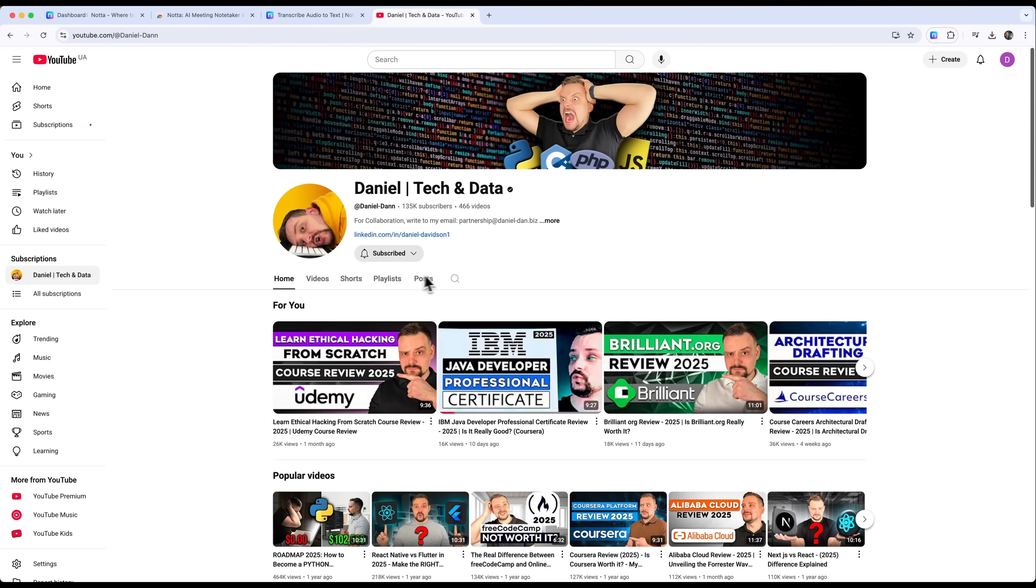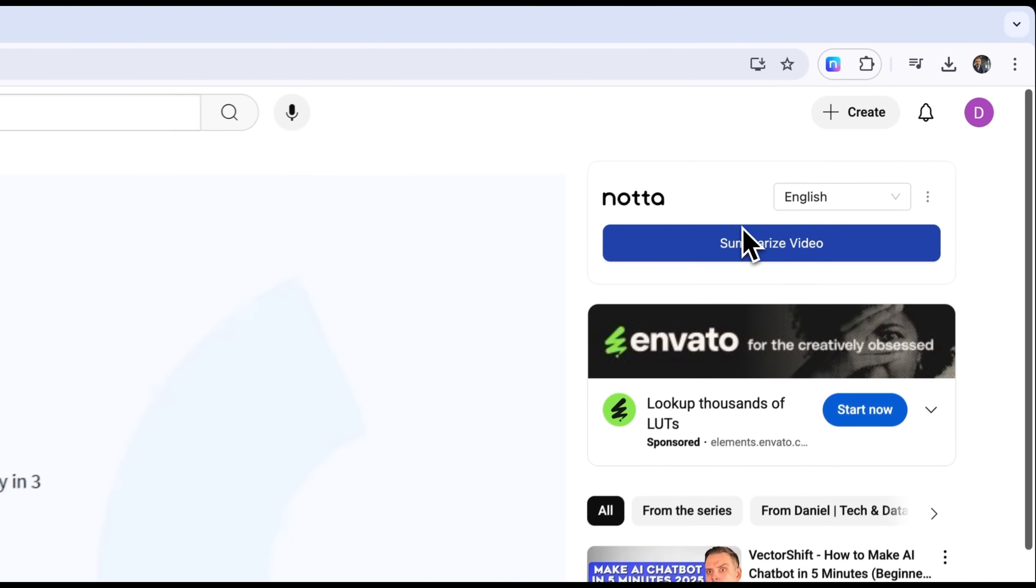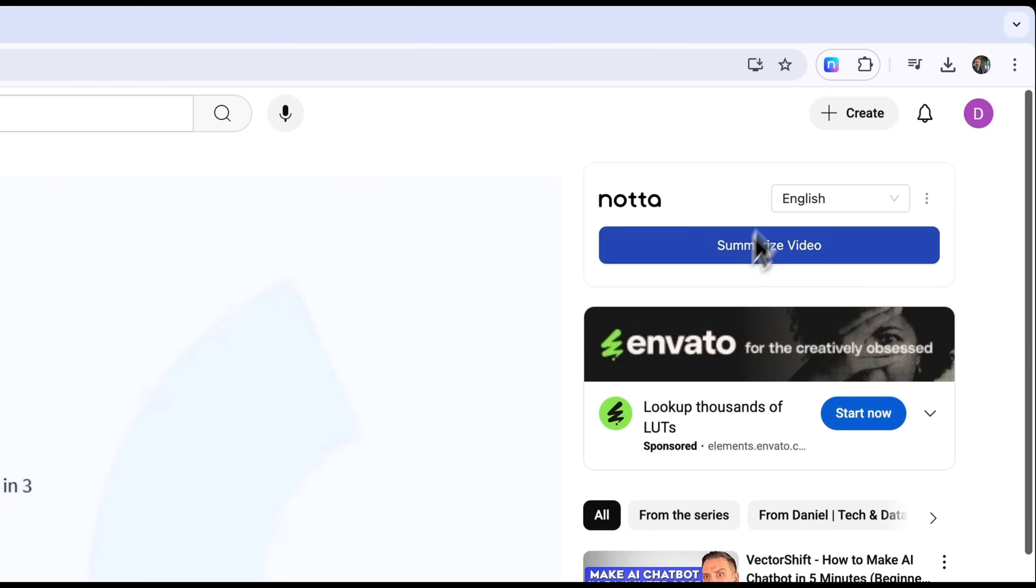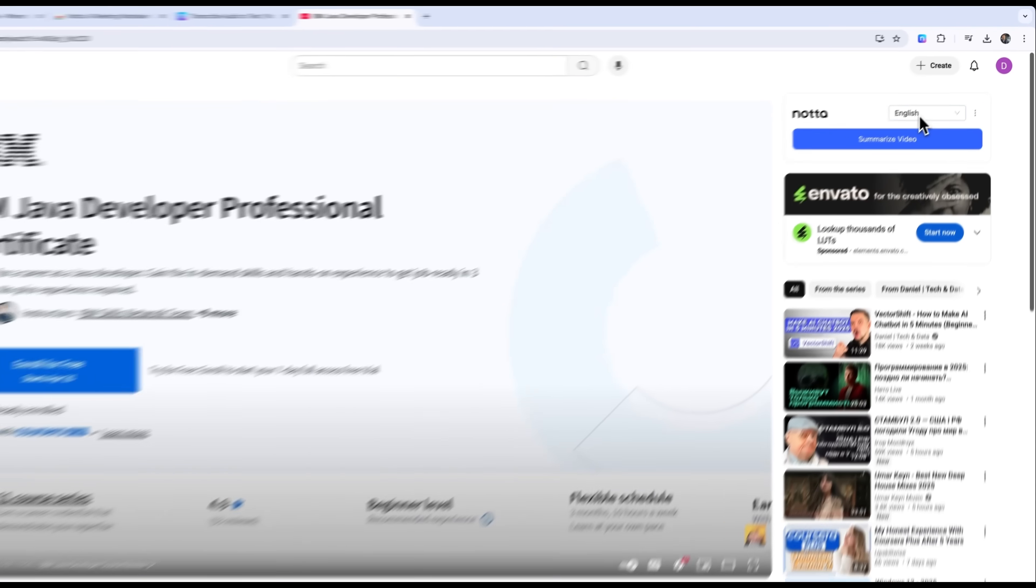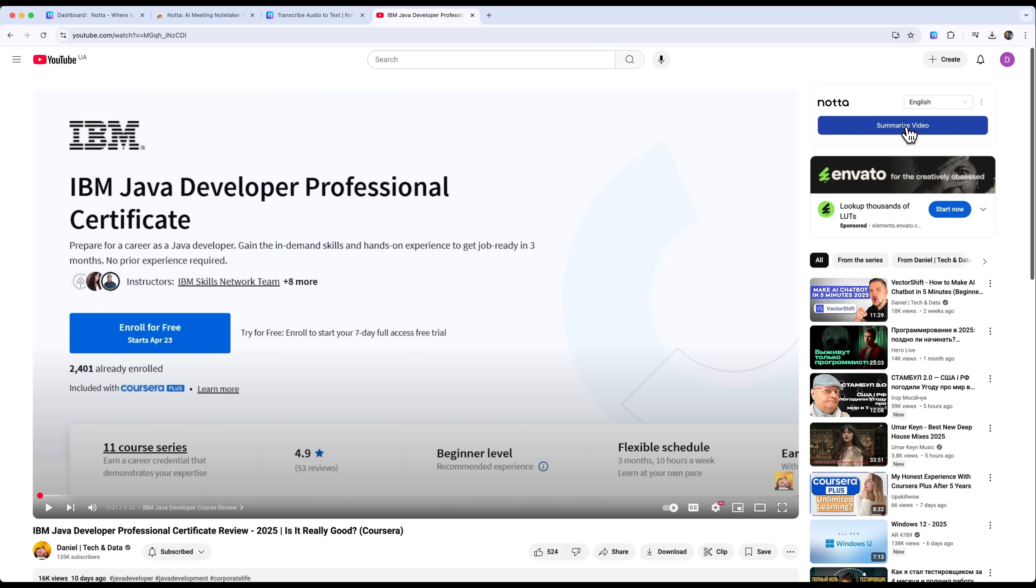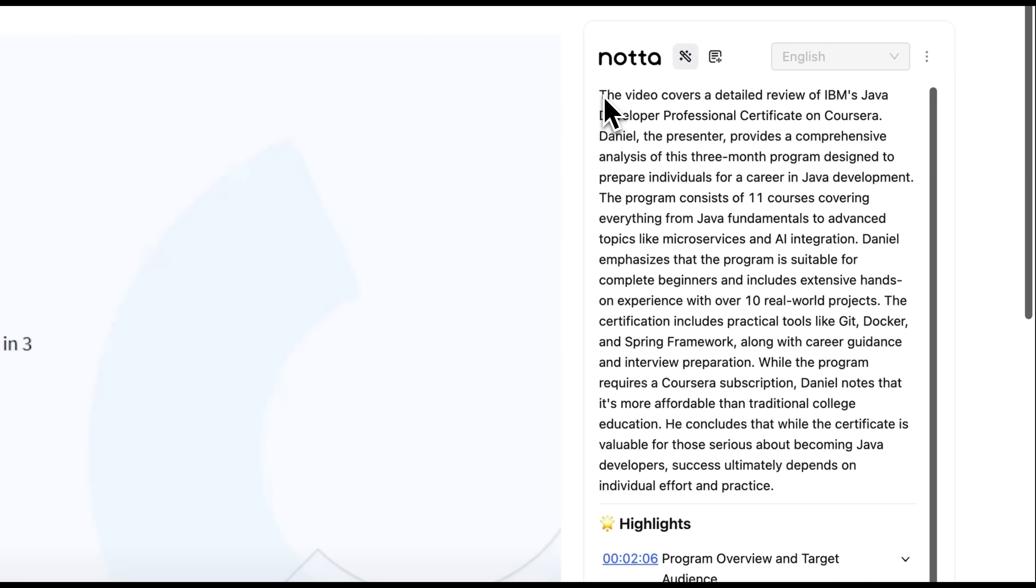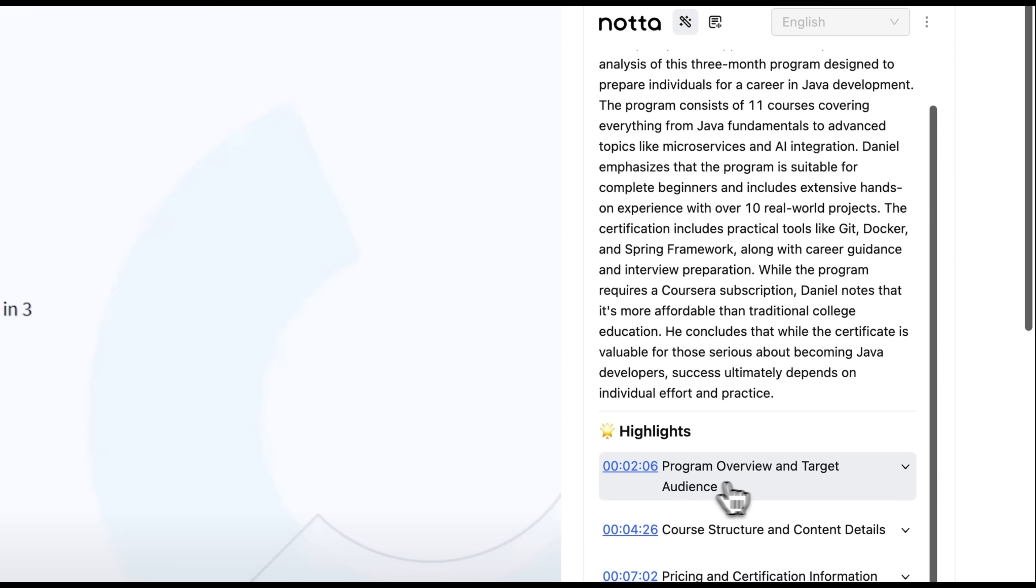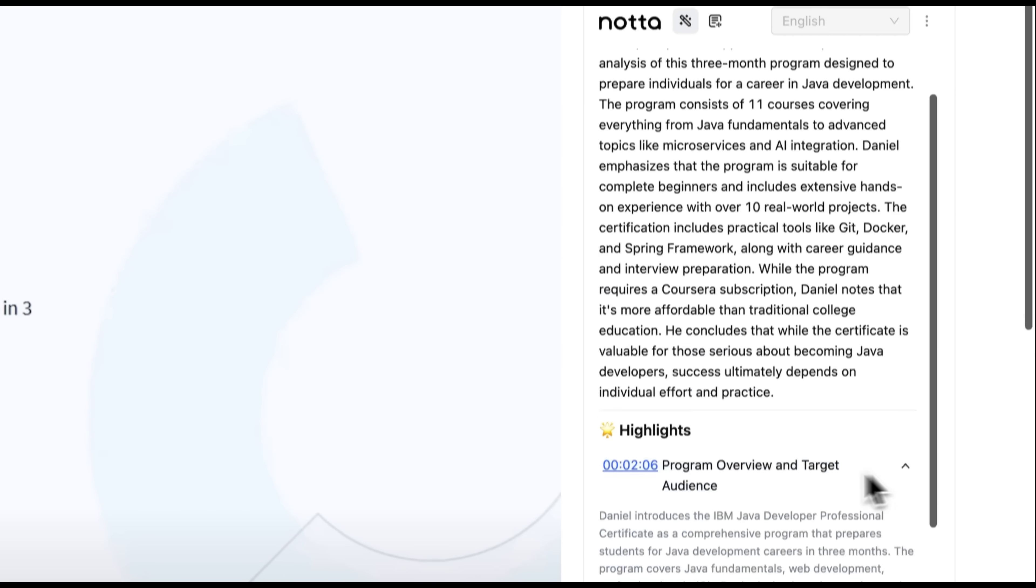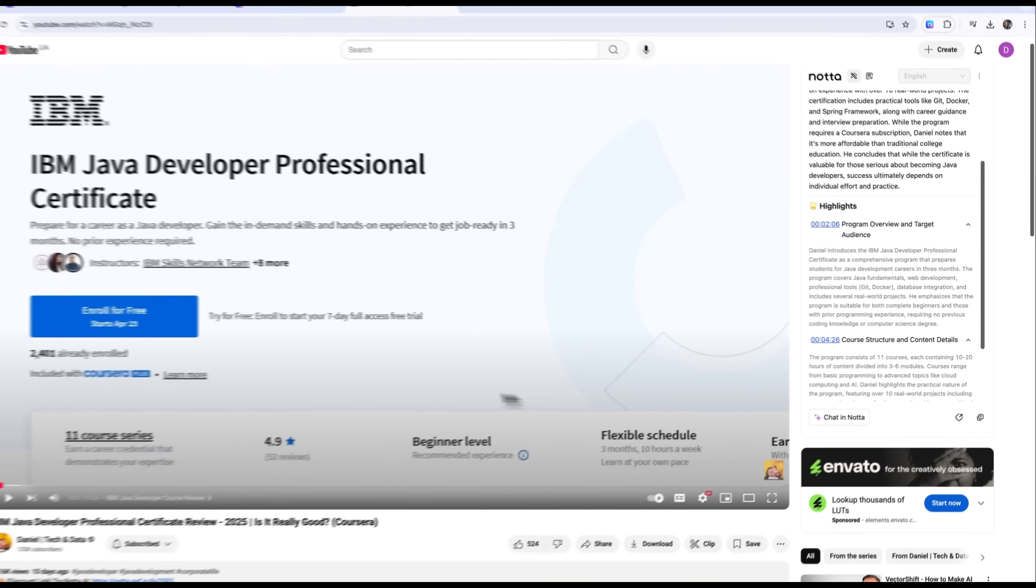Let's imagine you're watching a YouTube video. With the extension active, you'll see a new button that says summarize the video. Just select the language of the video, click summarize, and Notta starts working immediately. It transcribes the video, creates a neat summary, and highlights key points with timestamps that match the video perfectly.